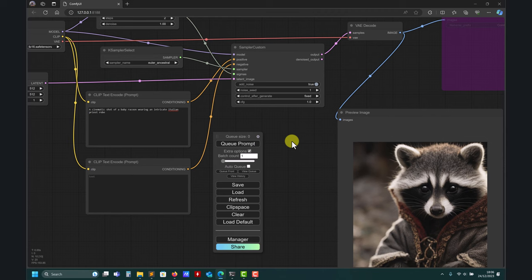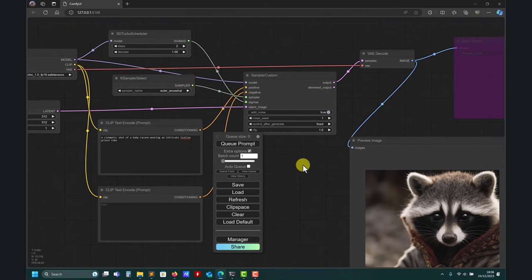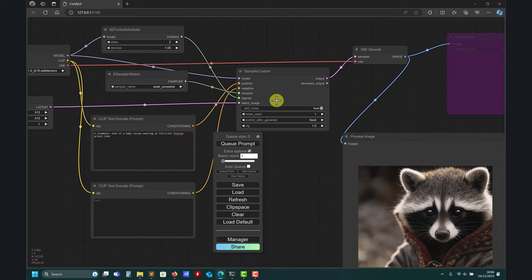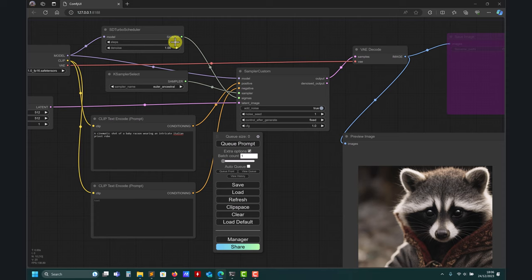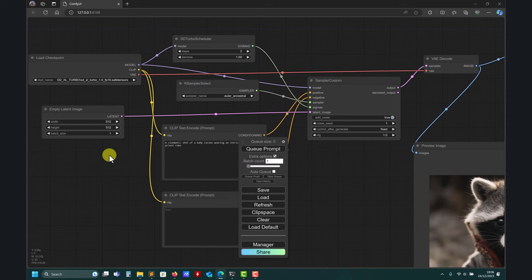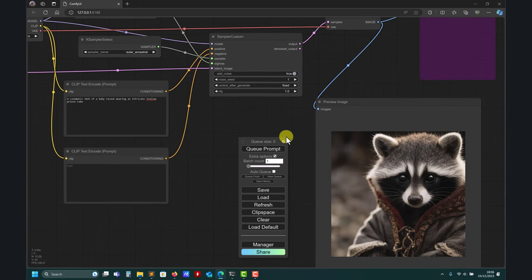So remember for text-to-image: you need to use this new custom sampler interface, keep CFG at 1, and the number of steps — honestly no more than five. From my personal experience and a lot of benchmarking, two is more than enough. But remember: steps times strength should be more than one to get the best results. And always keep your latent space at 512 for the best results.